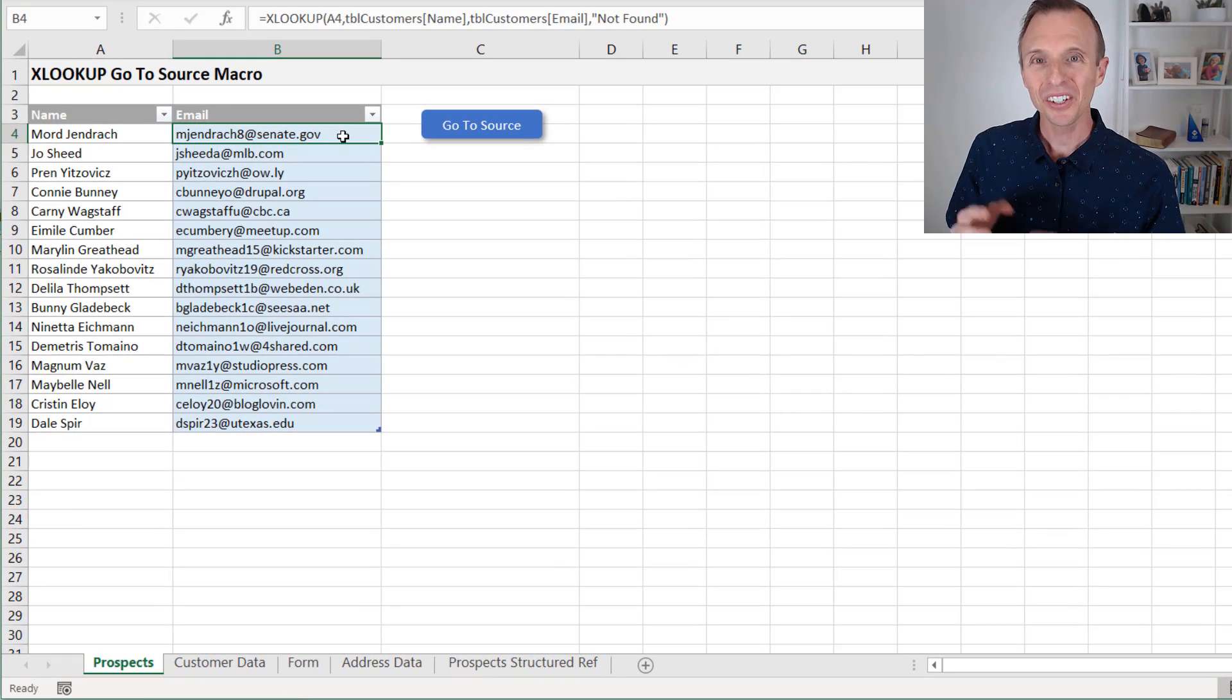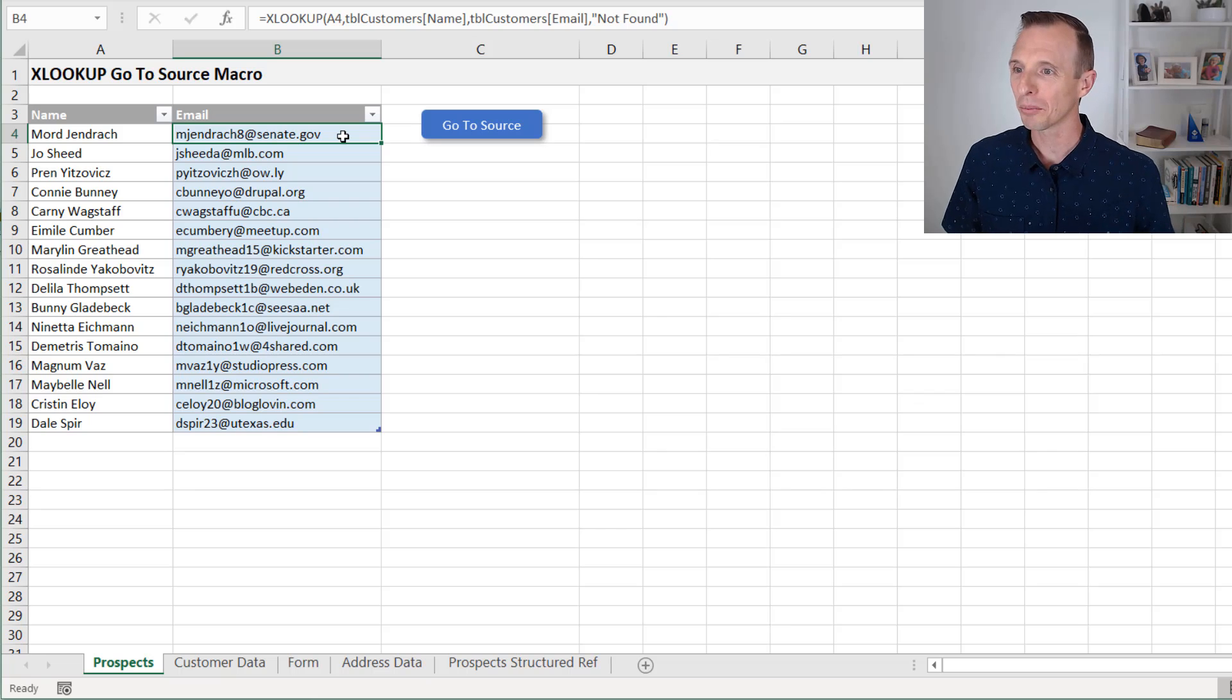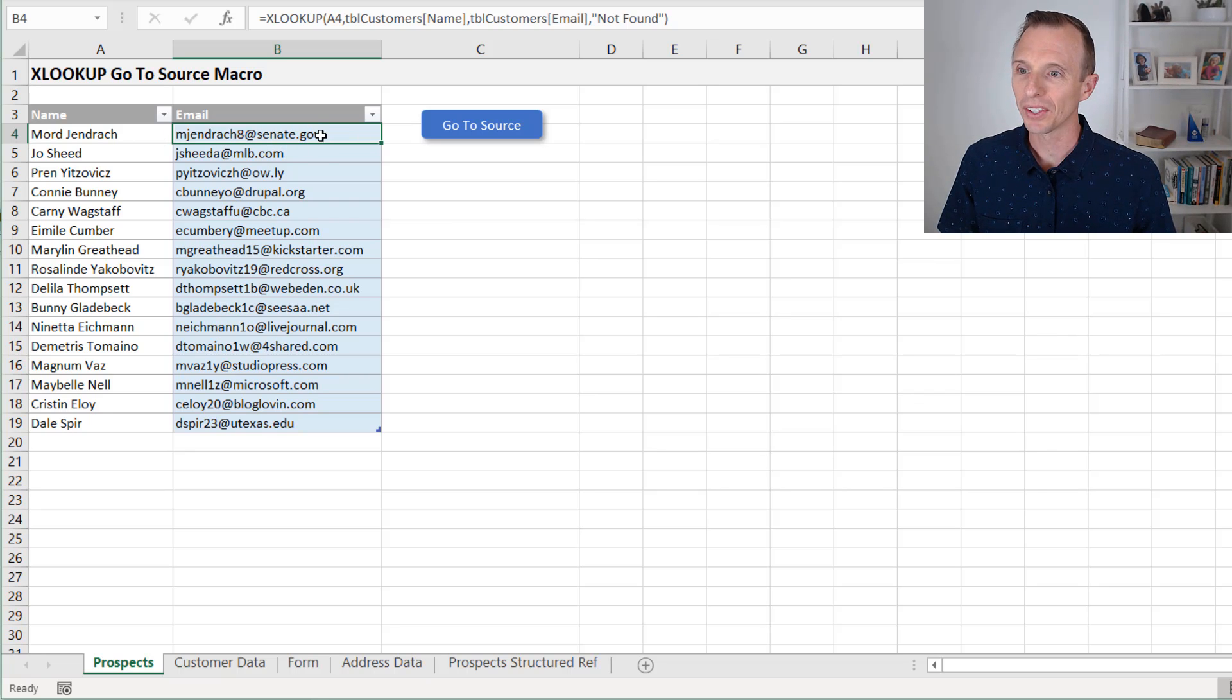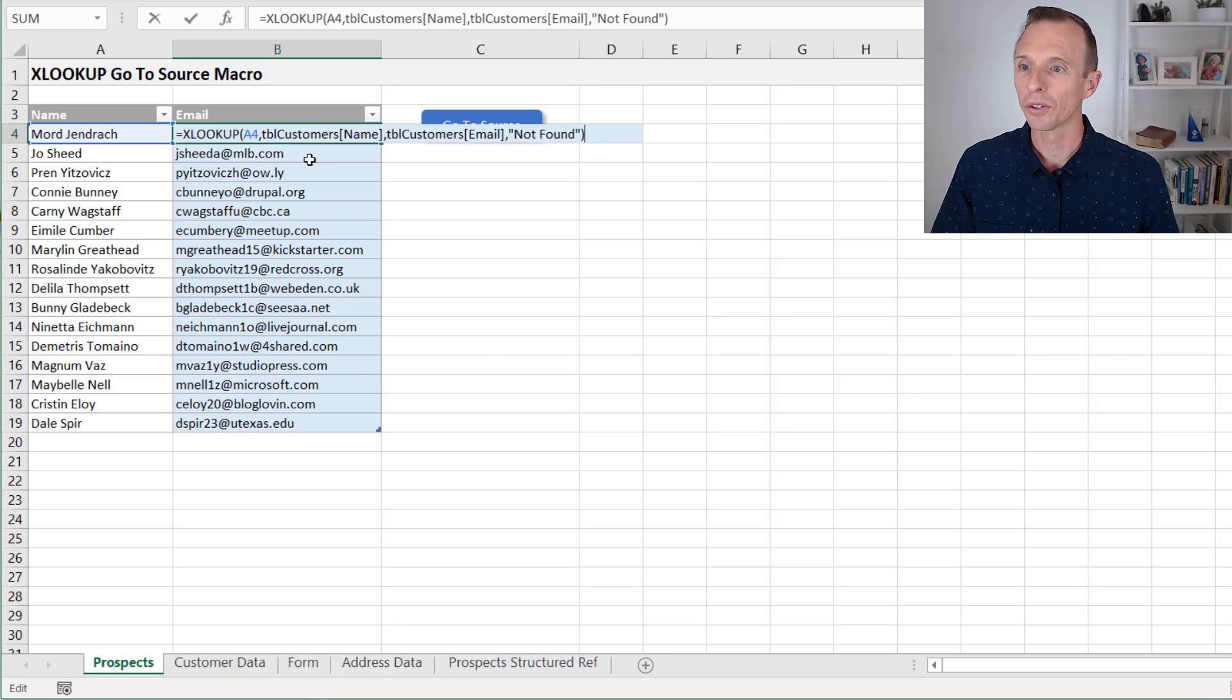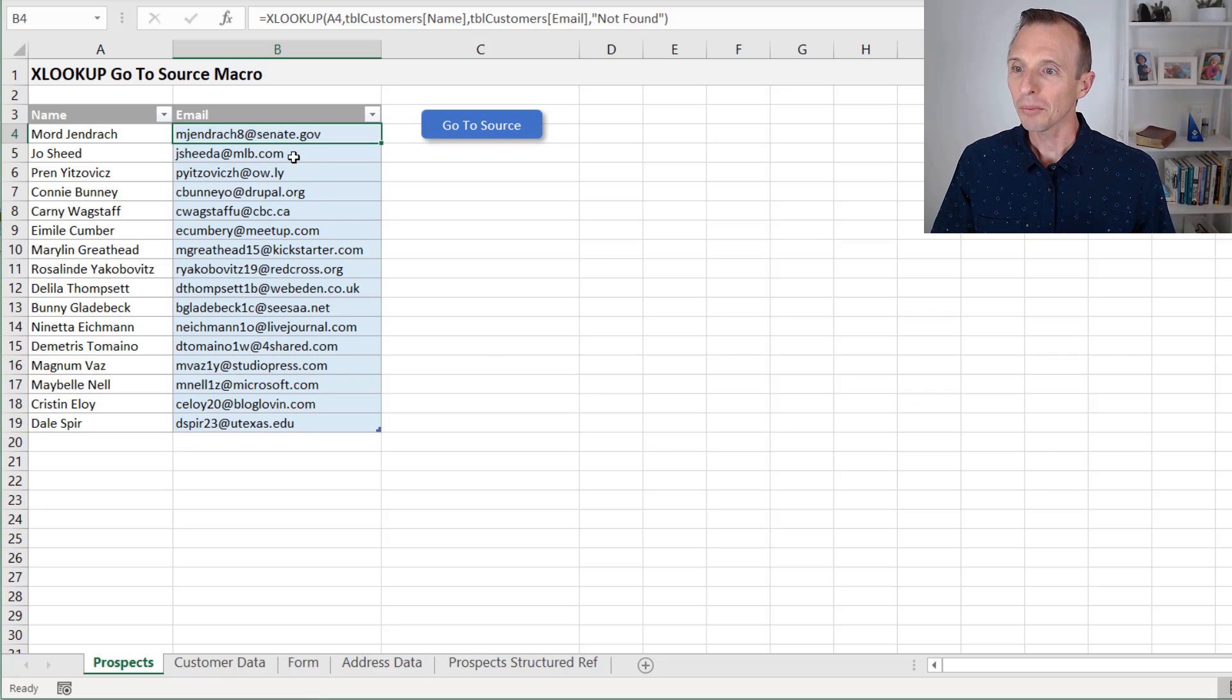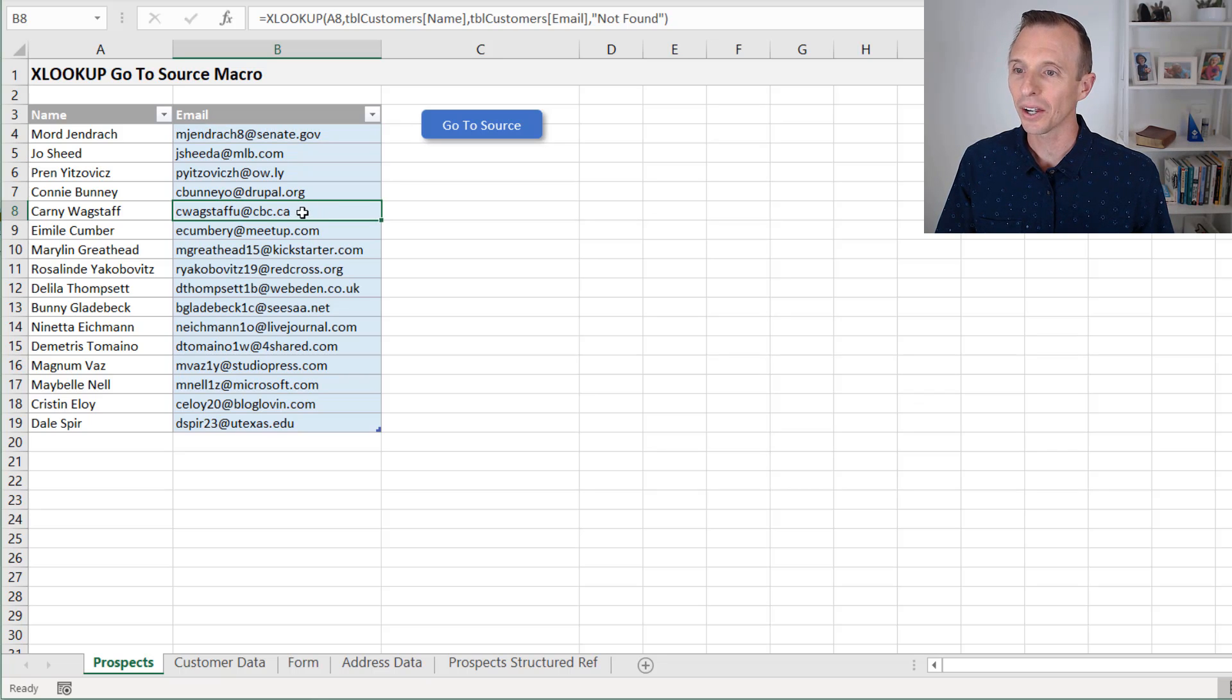So let's just dive into an example. Here's an example where we have a list of names, and then email addresses in this column are the result of an XLOOKUP formula. And let's say maybe we need to update one of these email addresses. We can just simply select this cell right here.